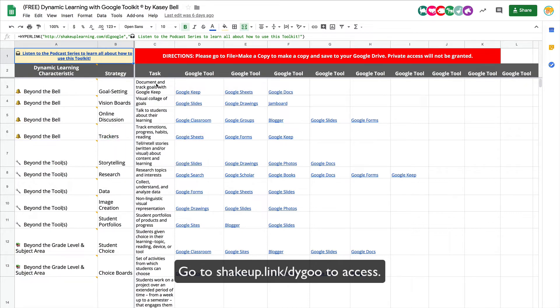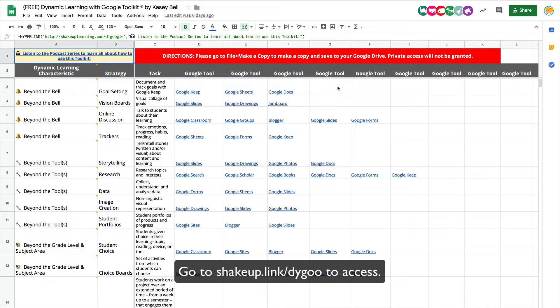Now I'm not going to say one tool is the only way to go, and that's why I've also said this is a living document. So when I give you access to it, please follow these directions if you want your own copy.